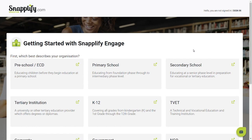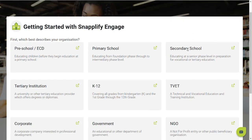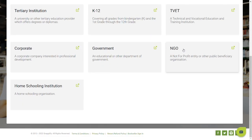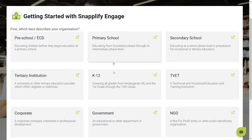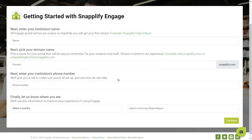Here you'll need to tell us which description best describes your organization. Make your selection and provide a name for your institution.